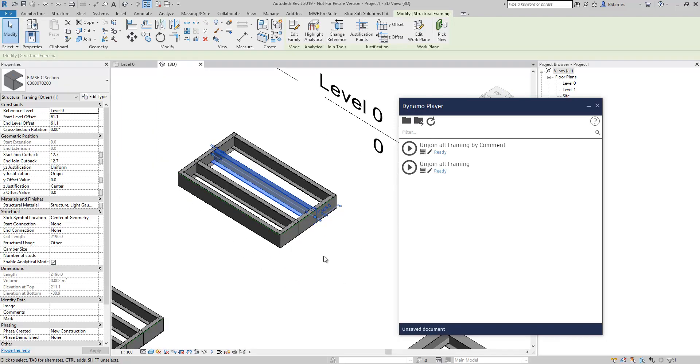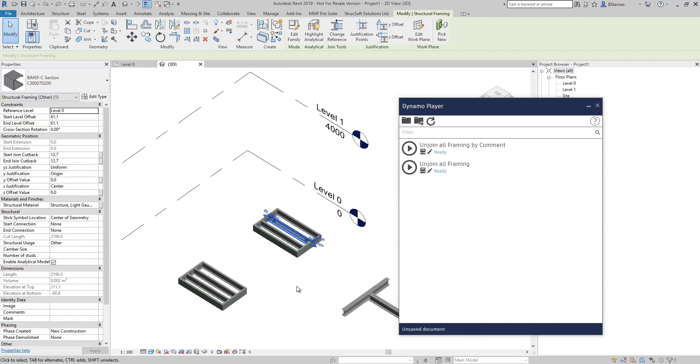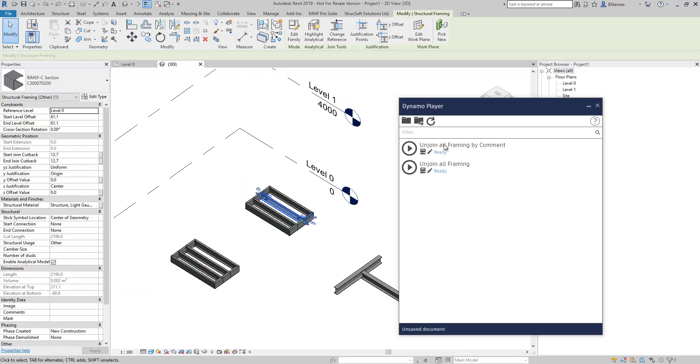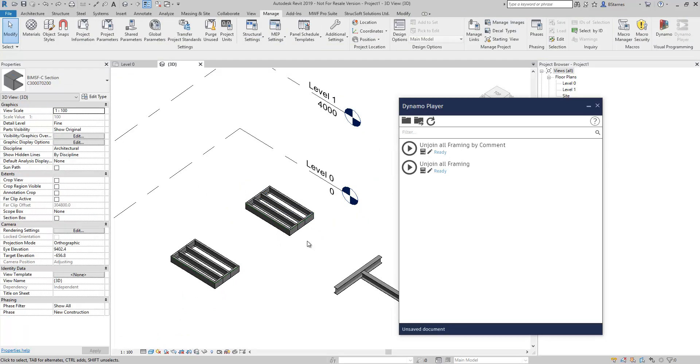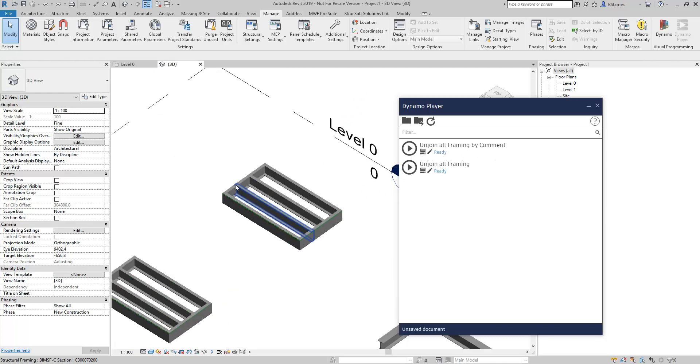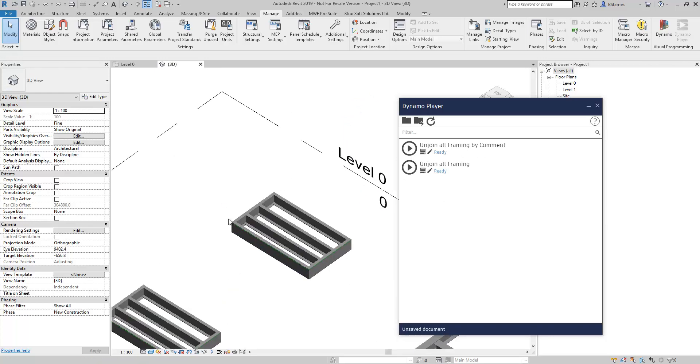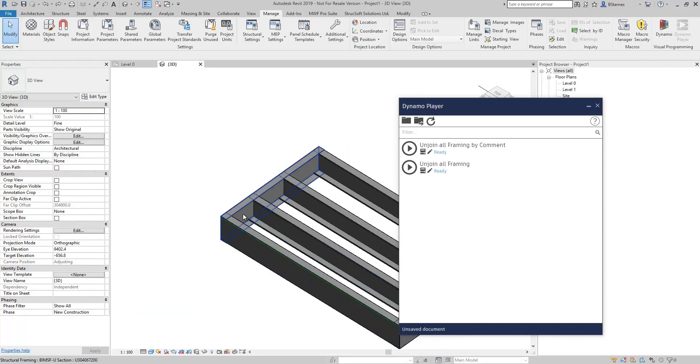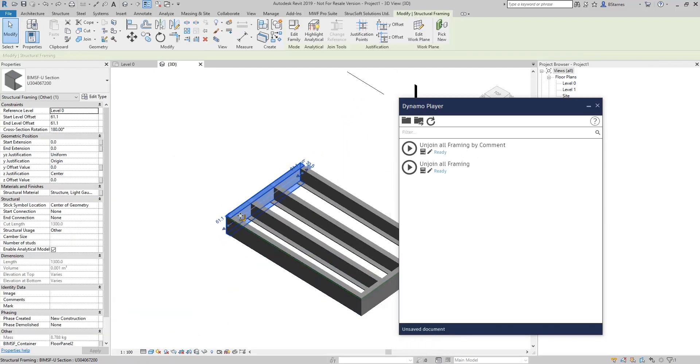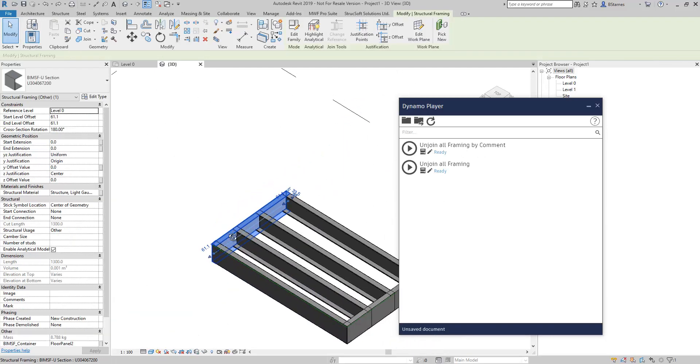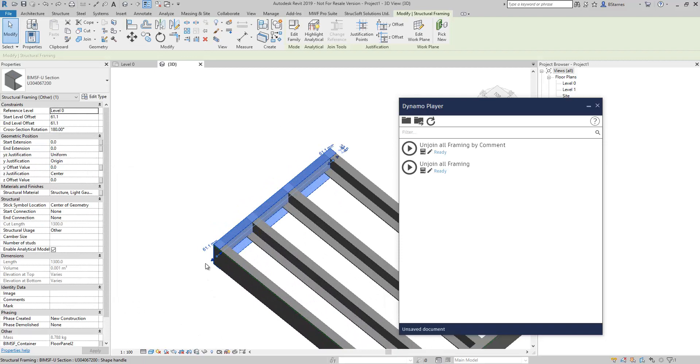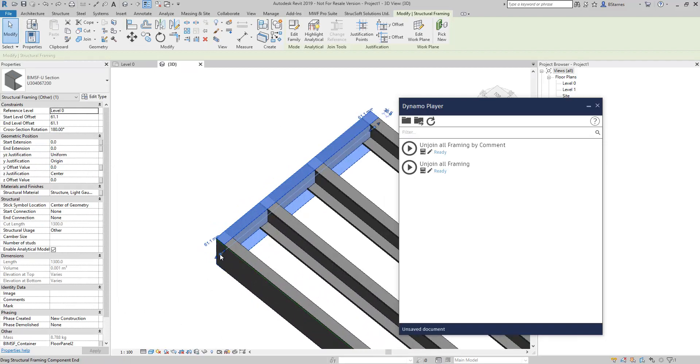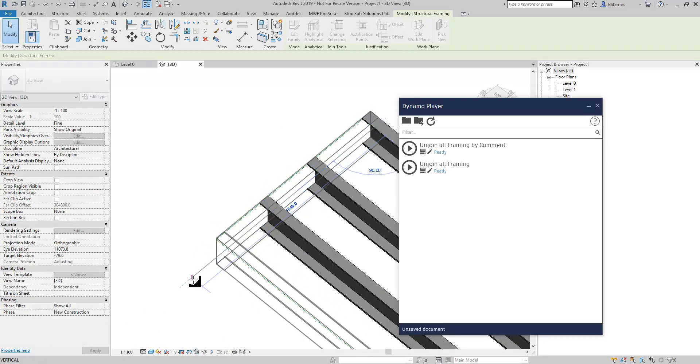Particularly handy for those of us involved with floor systems or if you just simply have a lot of beams or special light gauge steel or wood framing within your project you may want to consider these. So the first one is going to do this unjoin all framing by comment. Before I get into that, let's take a look at some of the reasons why we might want to unjoin this framing.